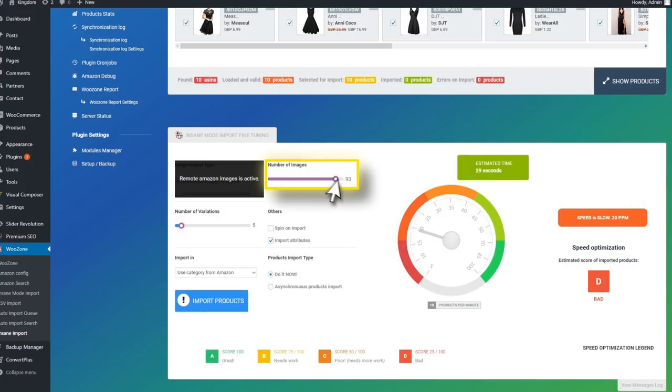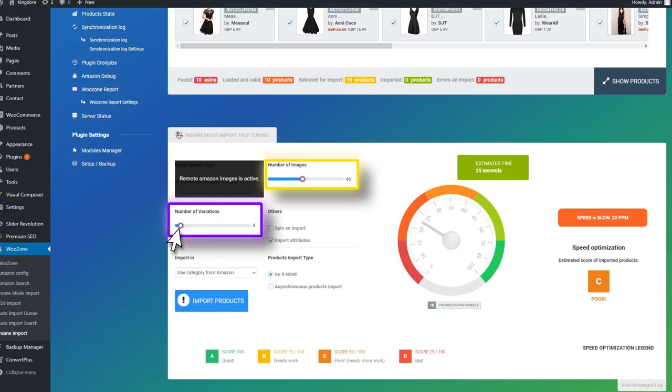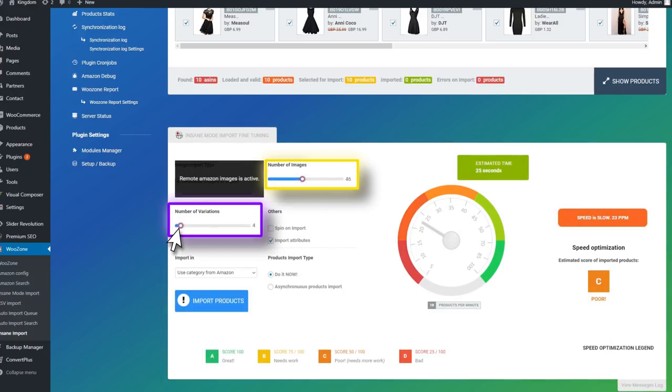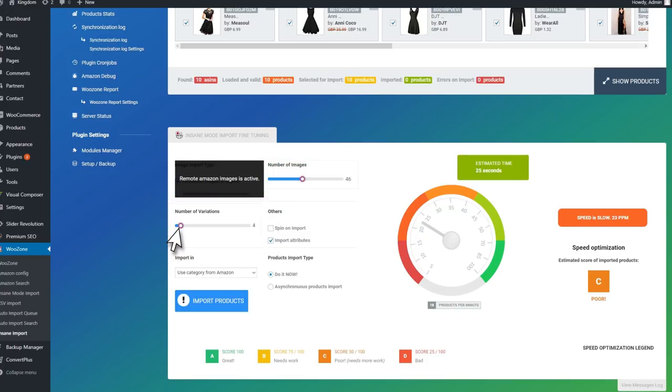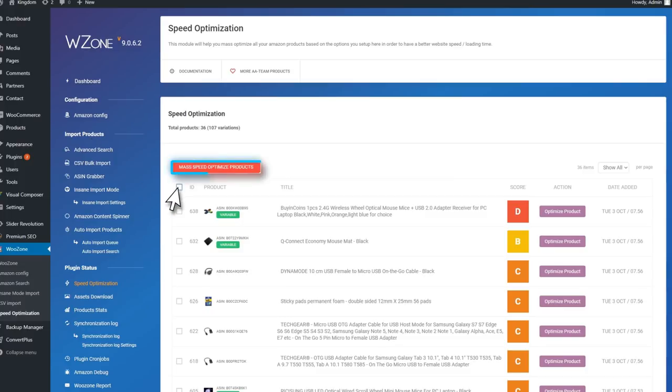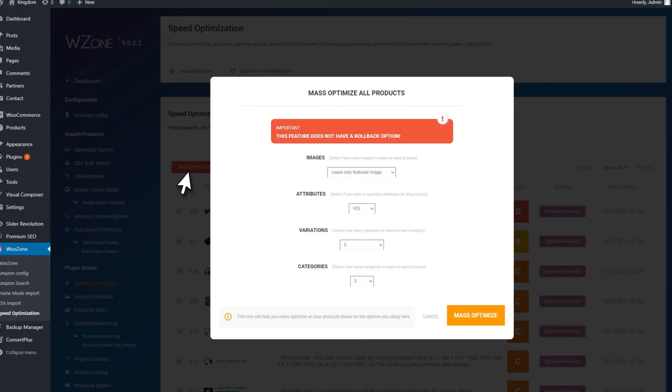You can also do some fine-tuning before importing products. Edit the number of images, variations, categories, and attributes. You will also get a score from A to D, A being the best, that will estimate how fast your website will load after you import the products. If you get a D, don't worry. Using the Speed Optimization module, you can optimize the products after you have imported them.